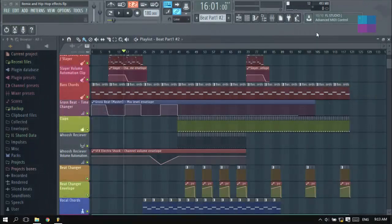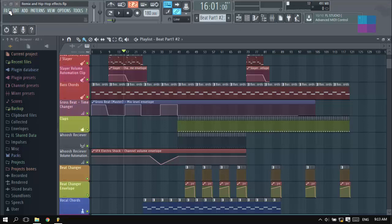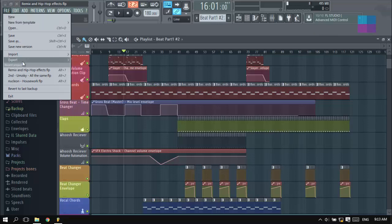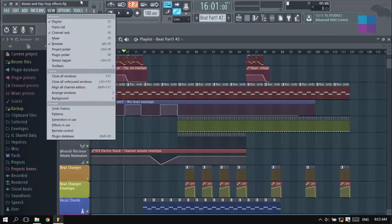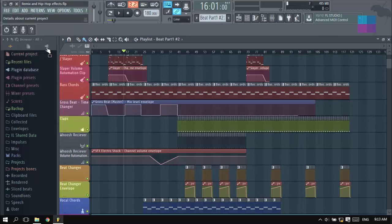What's up guys, I'm Jamush Jamander from NINFONIX VIDEOS and today I'm going to show you what Crossbeat is. To do this tutorial I have one project right here, called Robust, with remix and hip hop effects.